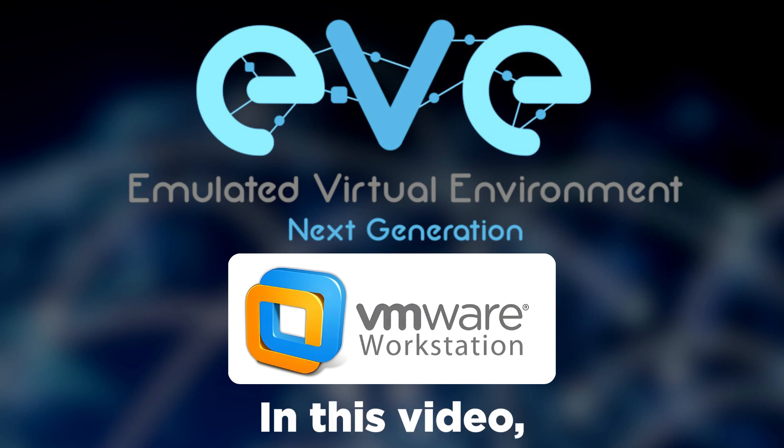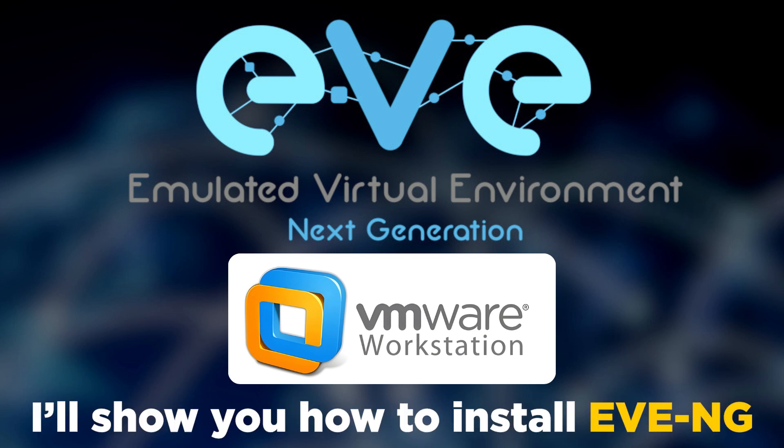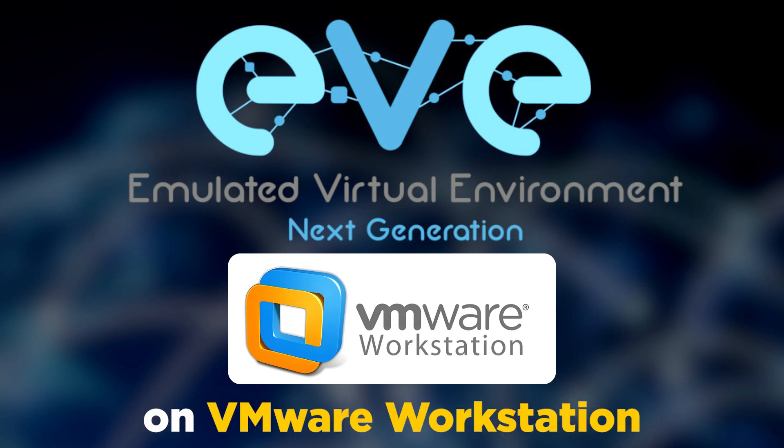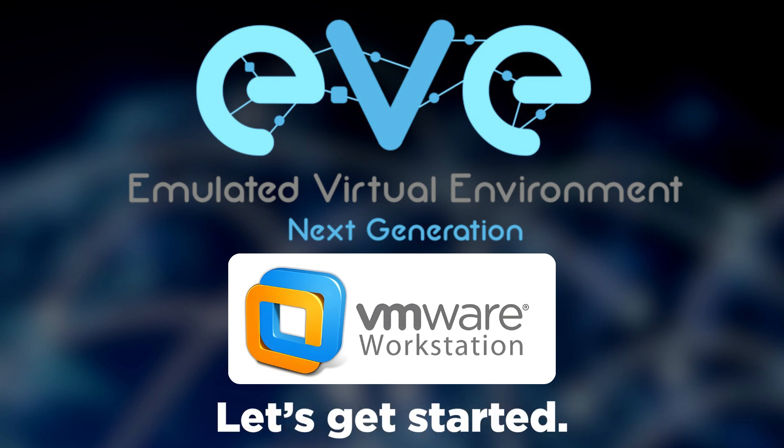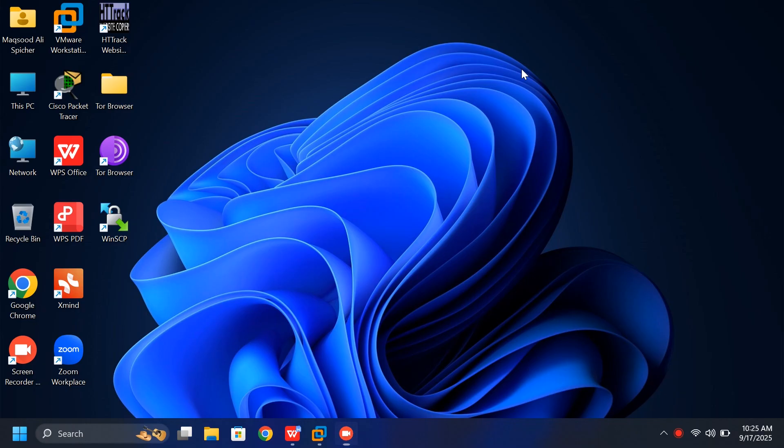Hi everyone! In this video, I'll show you how to install EVE-NG on VMware Workstation, step-by-step. Let's get started.